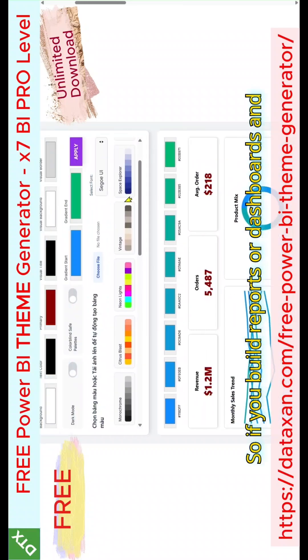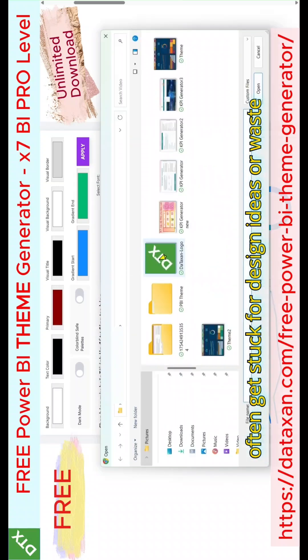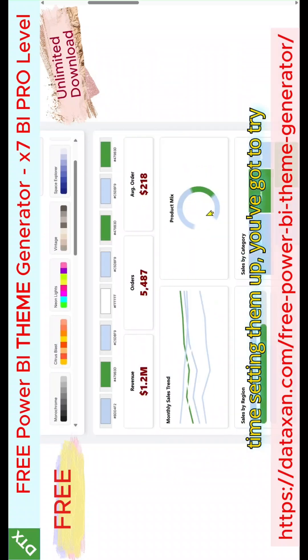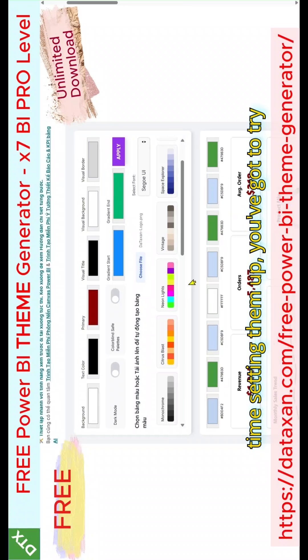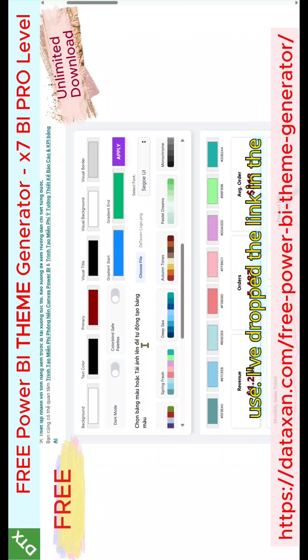So if you build reports or dashboards and often get stuck for design ideas or waste time setting them up, you've got to try this tool. It's free, fast, and a joy to use.